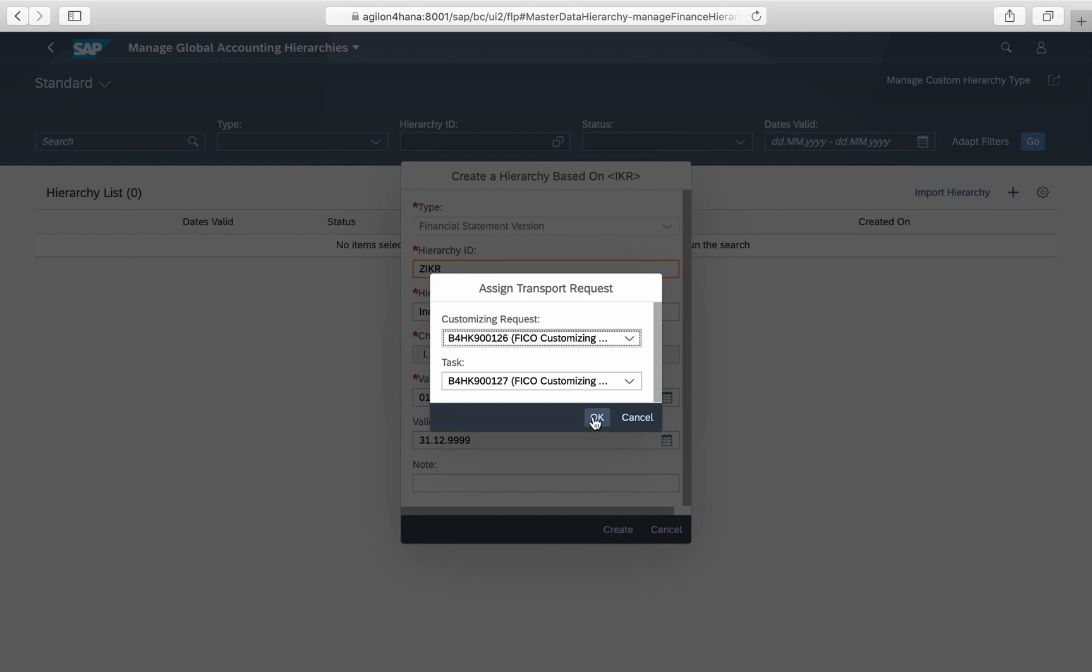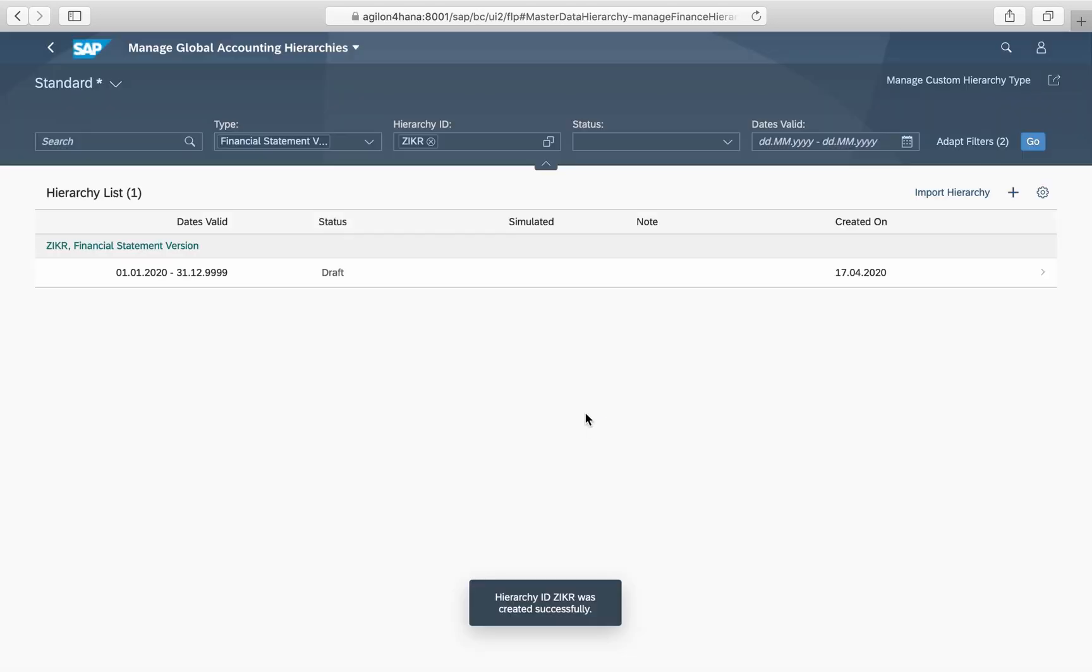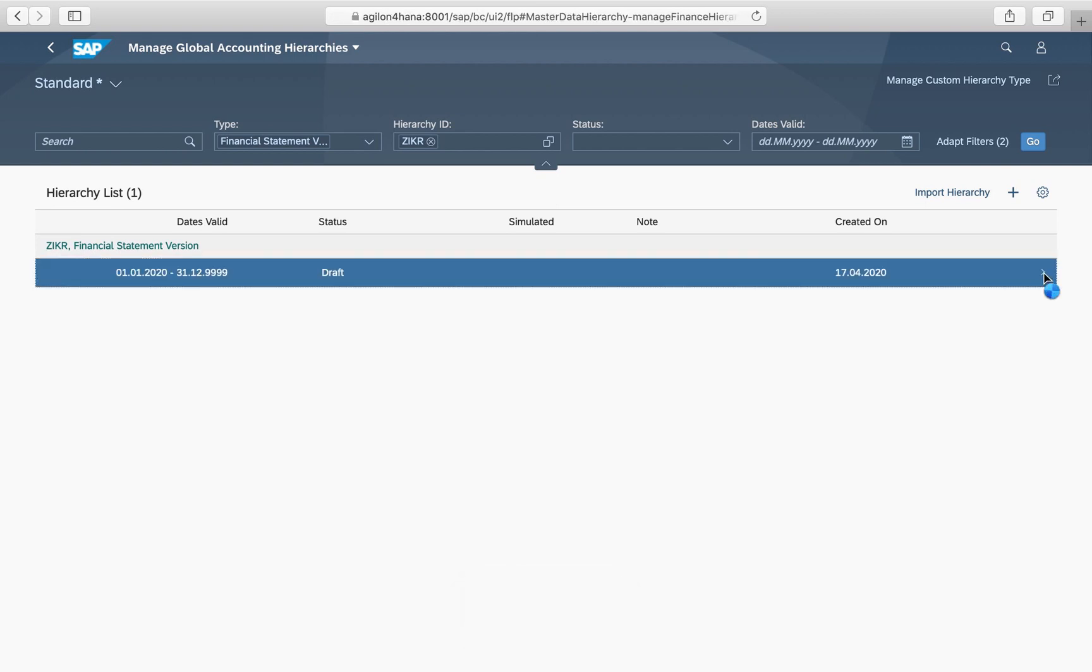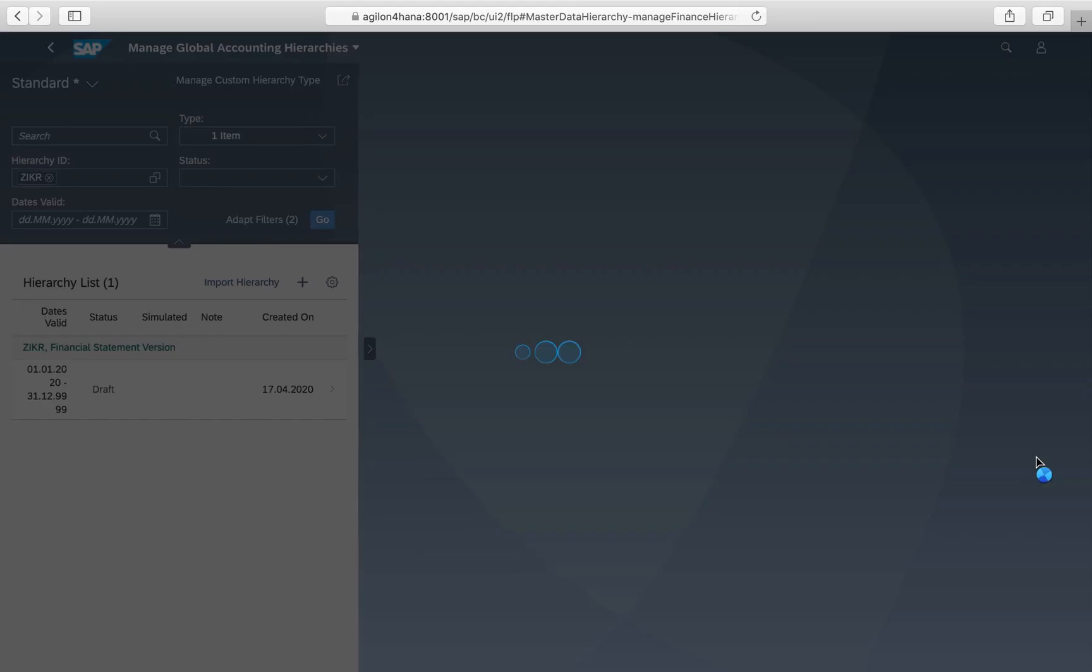Then save it to a transport request. Now we have successfully created a new global accounting hierarchy using an old financial statement version.